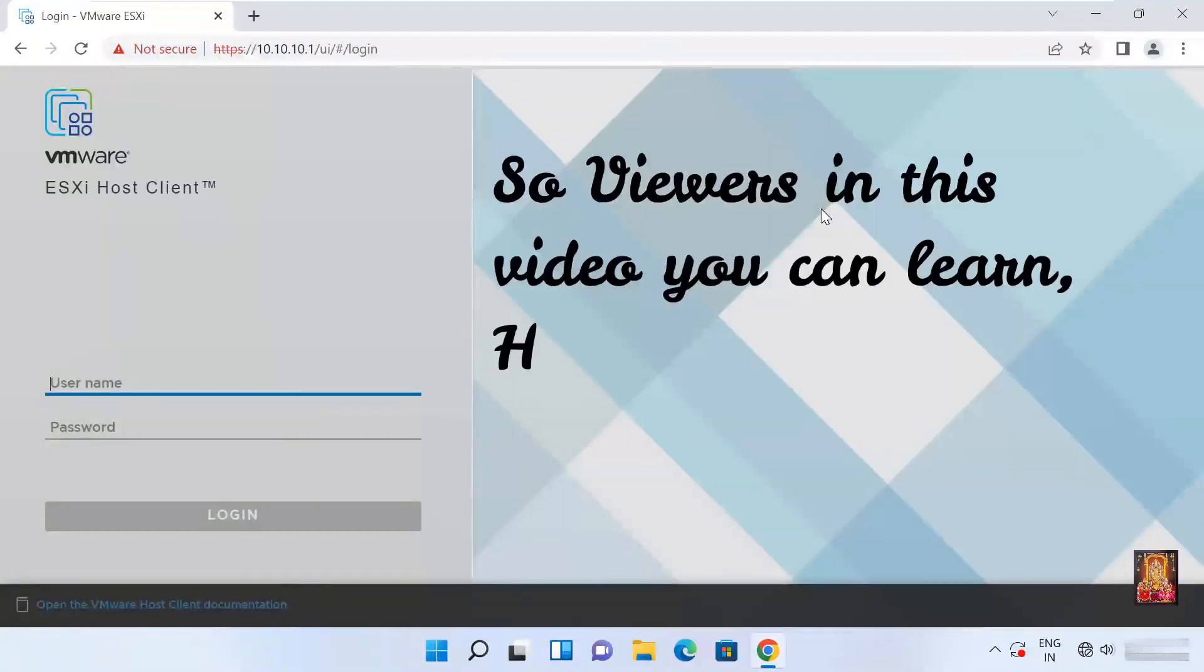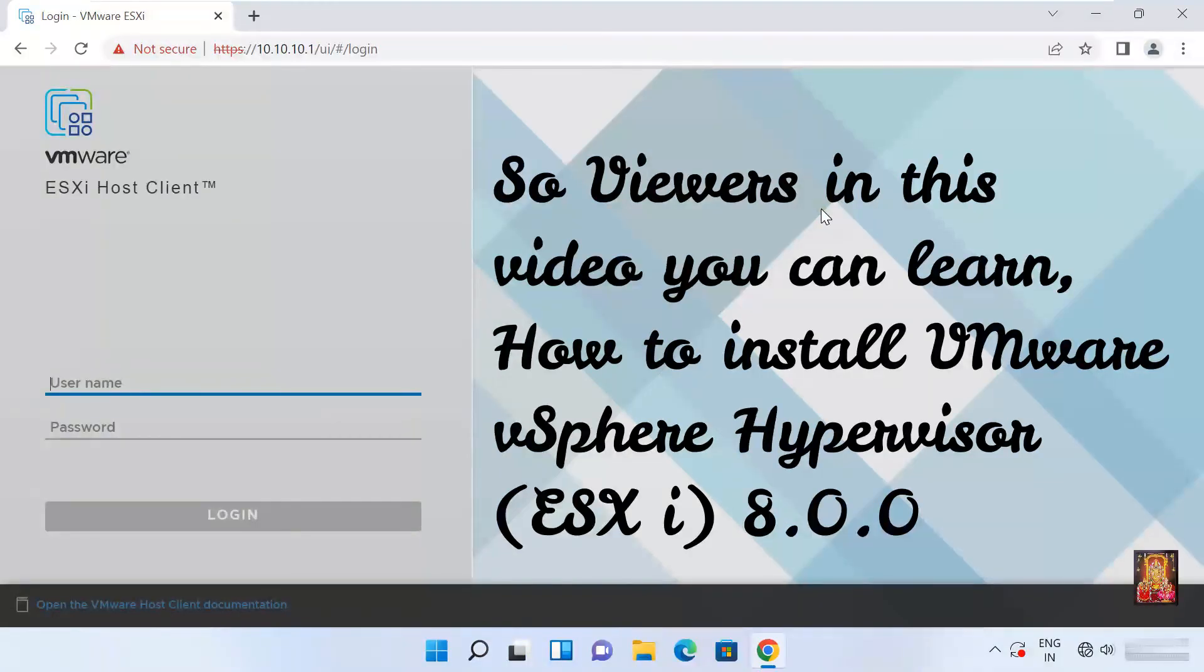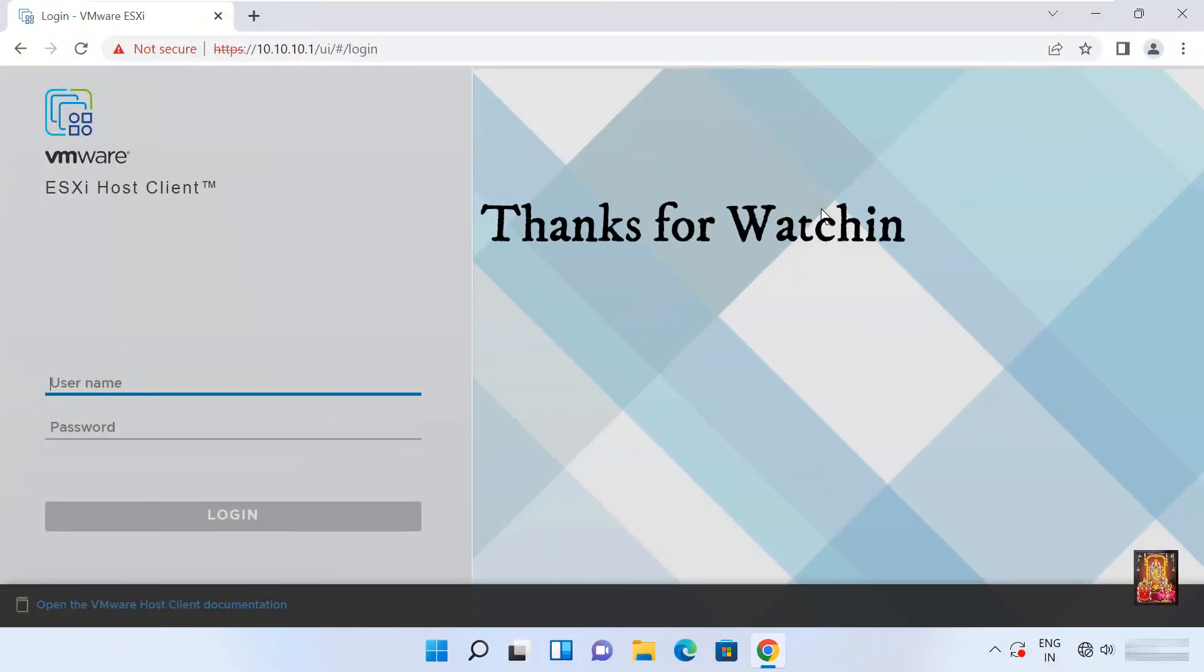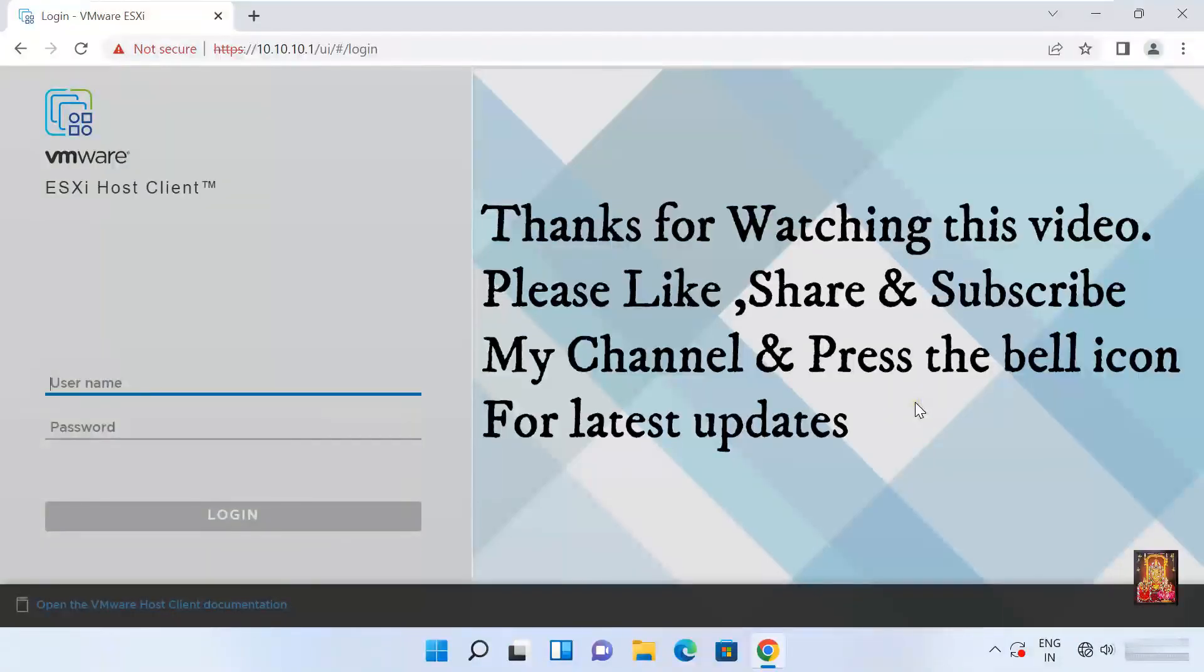So viewers in this video you can learn how to install VMware vSphere hypervisor ESXi 8.0.0. The end of the video. Thanks for watching this video. Please like, share and subscribe my channel and press the bell icon for latest updates.